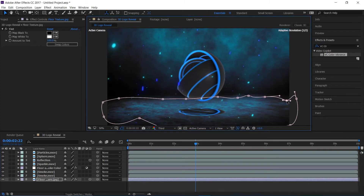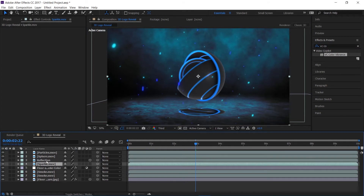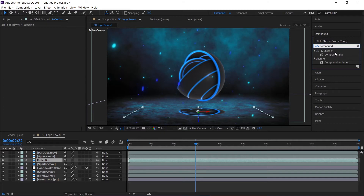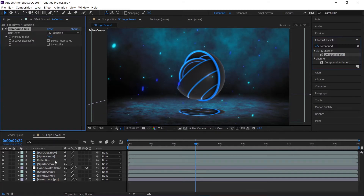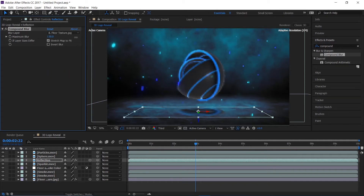Now I'm going to apply a Compound Blur effect to the reflection layer, change the blur layer to the floor texture, increase the blur amount, and uncheck 'Stretch Map to Fit.'